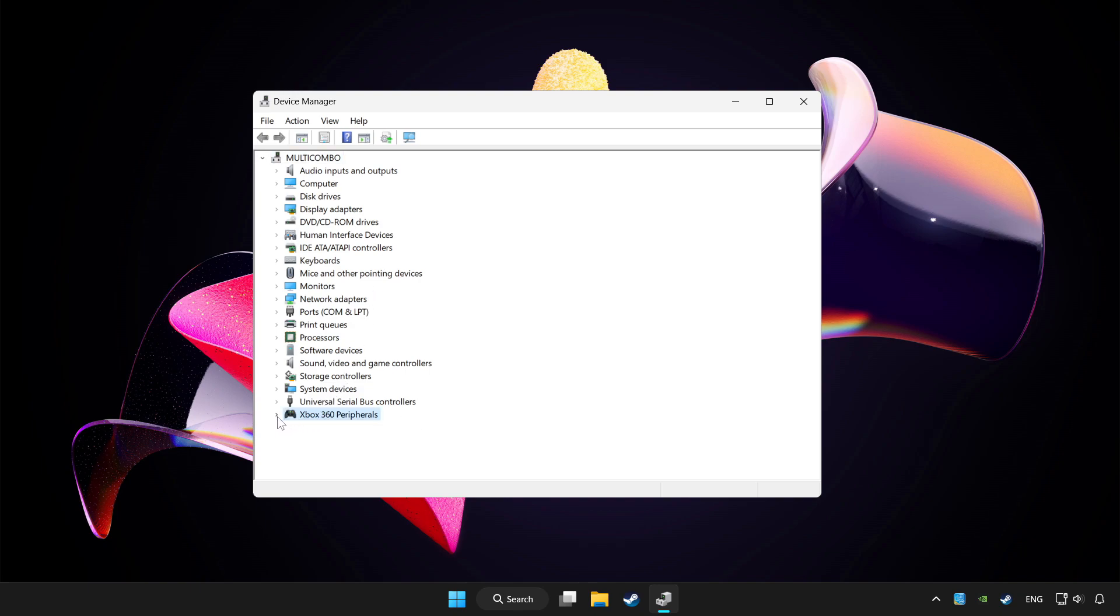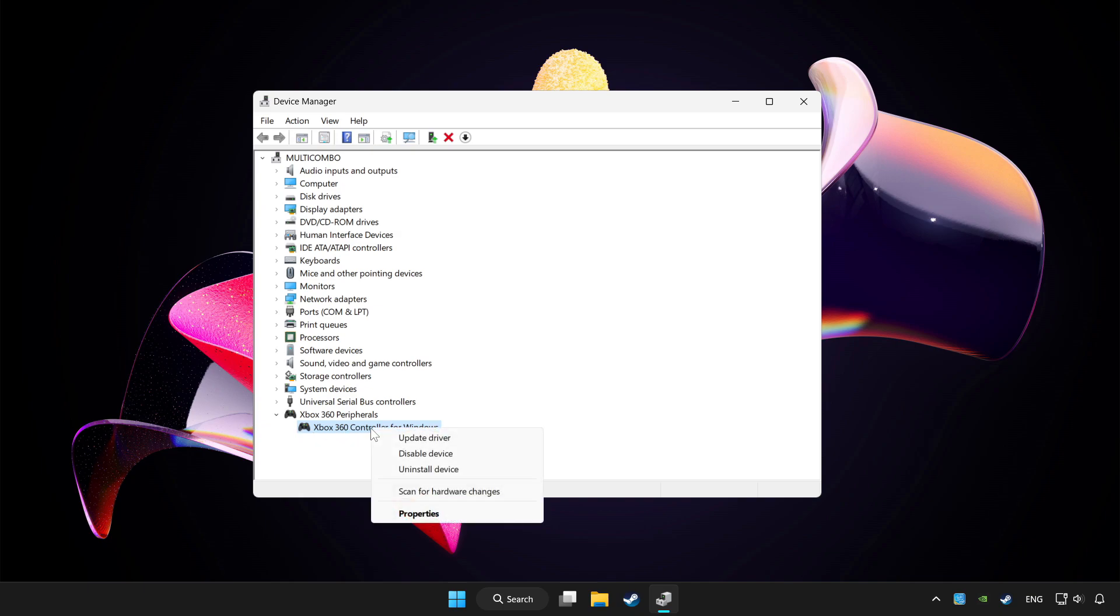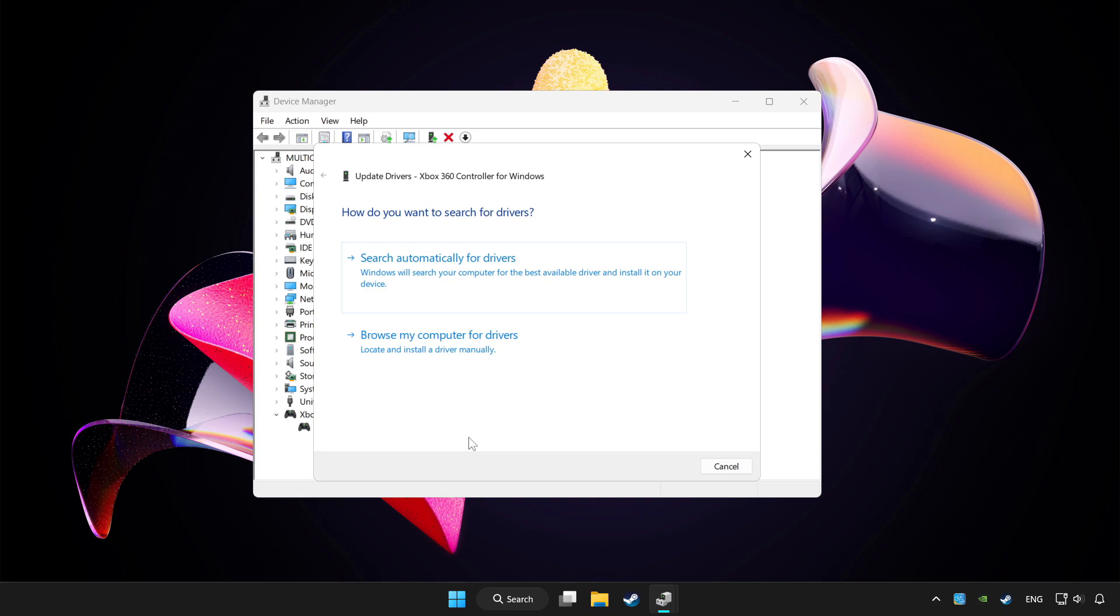Choose your controller and right click. Update driver. Click search automatically for drivers.